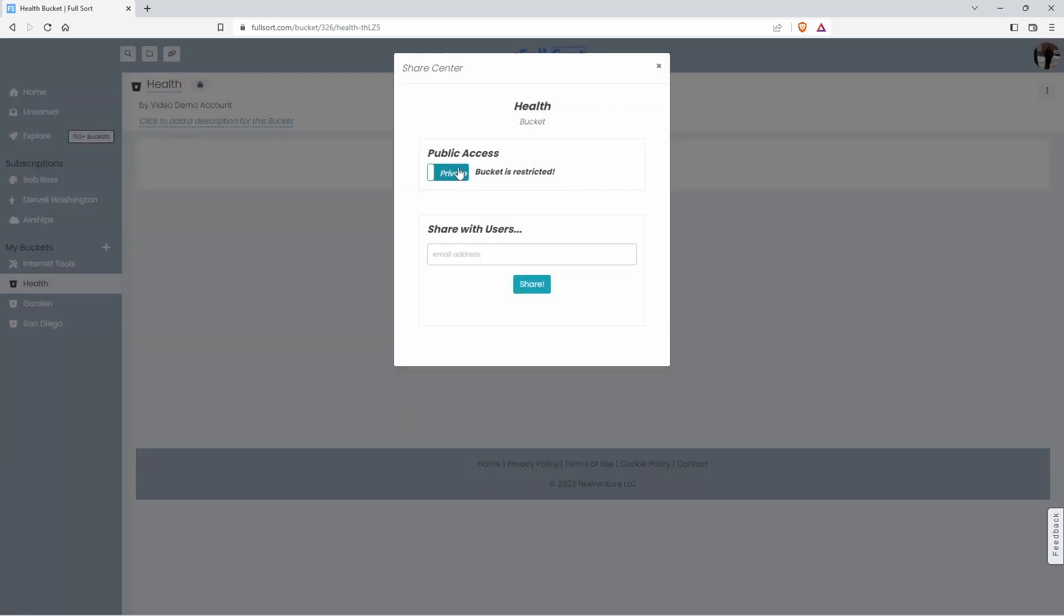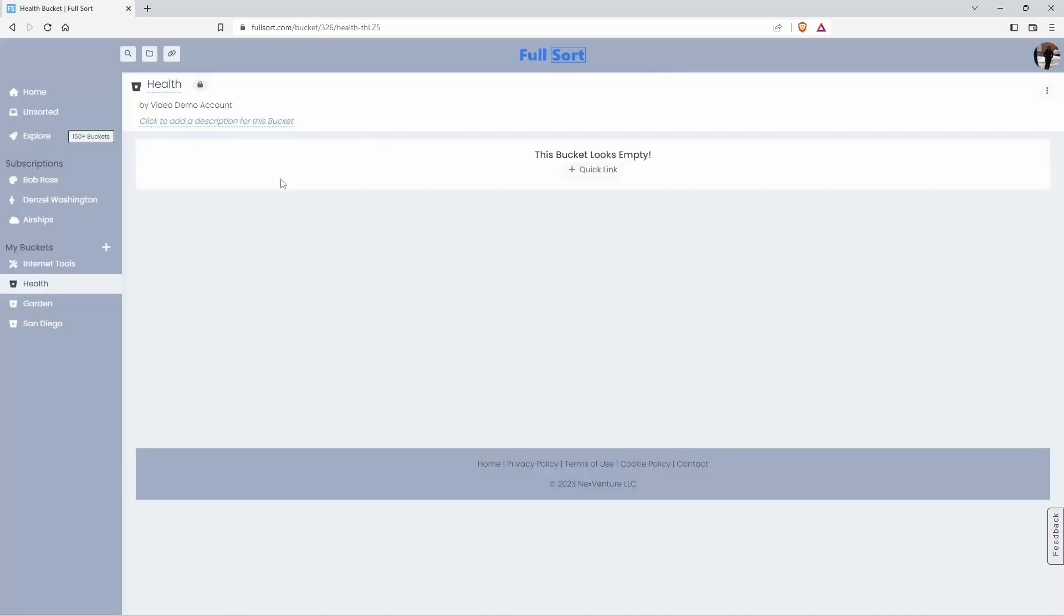You can keep it private. All you need to know is the email address of another Fullsort user and you can share your bucket with them.